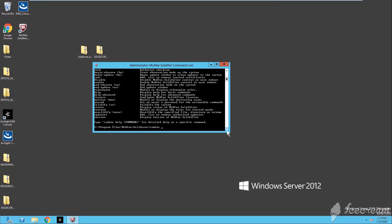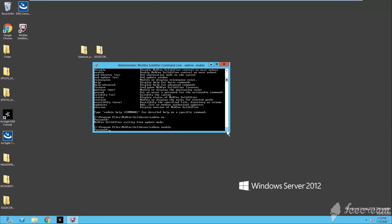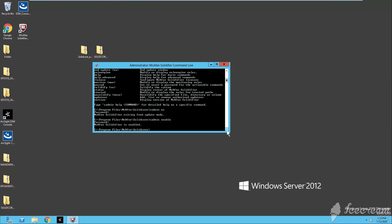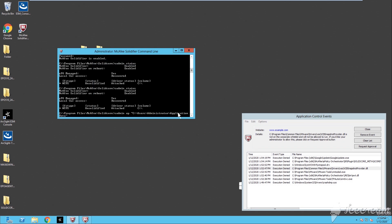Running as admin again with the correct command to disable update mode. Now running as admin and then enable, entering the password. After enabling the Application Control, it immediately started blocking some applications, some DLL files and so on. I have opened the Application Control panel from where we can see everything that the program started blocking immediately.